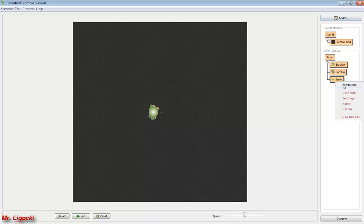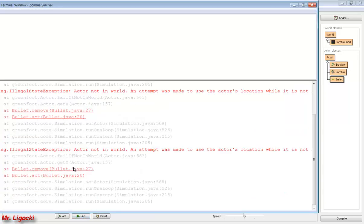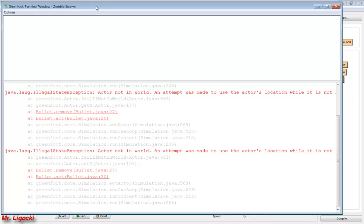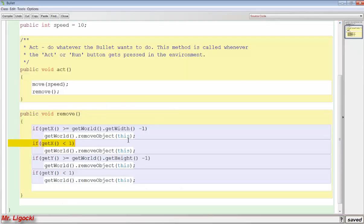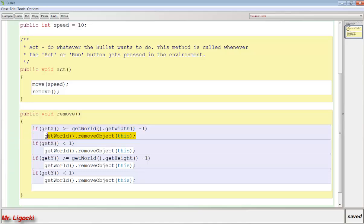Now if I drop a bullet on the screen, it should fly across the world, and when it hits the edge it should disappear. When it hits the edge of the world, we get a terminal error. A terminal error is when something happens in our code - our code was right, but Greenfoot doesn't know what to do. It says the actor's not in the world: an attempt was made to use the actor's location while it is not in the world. It gives us a hyperlink showing where we made our mistake. This code got rid of the bullet - it removed the bullet from the world.